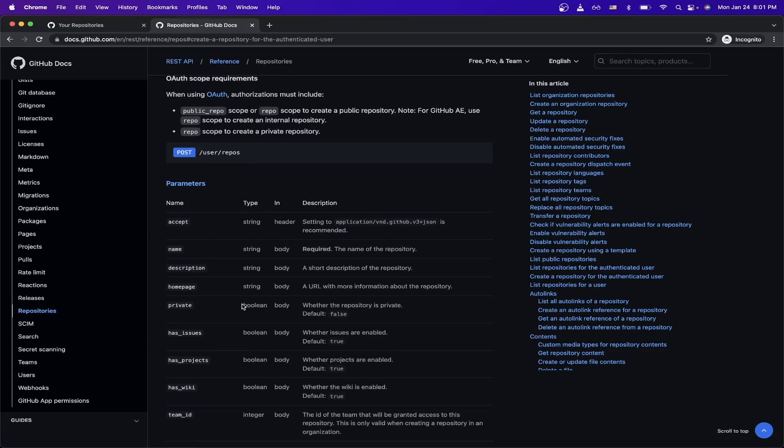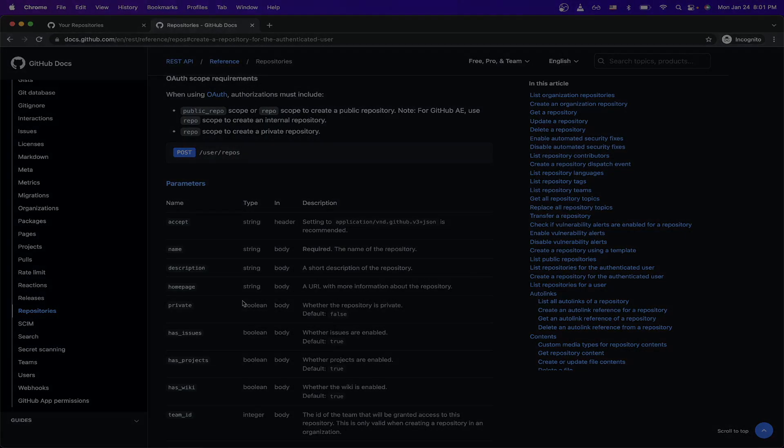But yeah, those are pretty much all the steps to create your own GitHub repo using the GitHub REST API. If you found this video helpful in any way, please like the video and subscribe for more content.